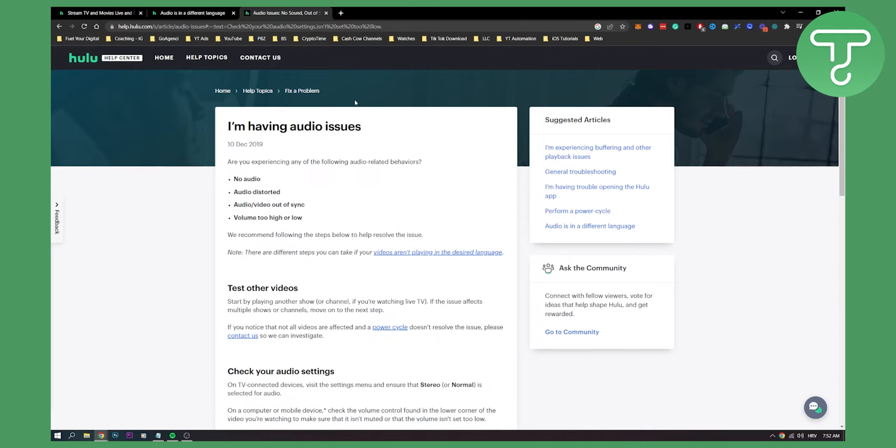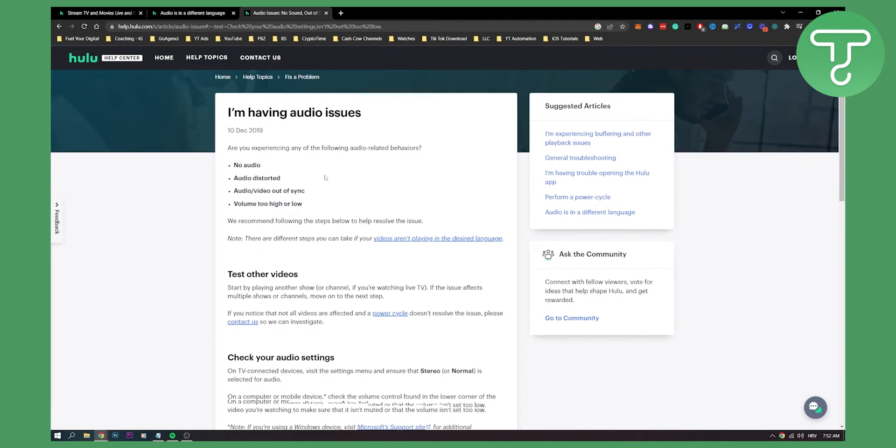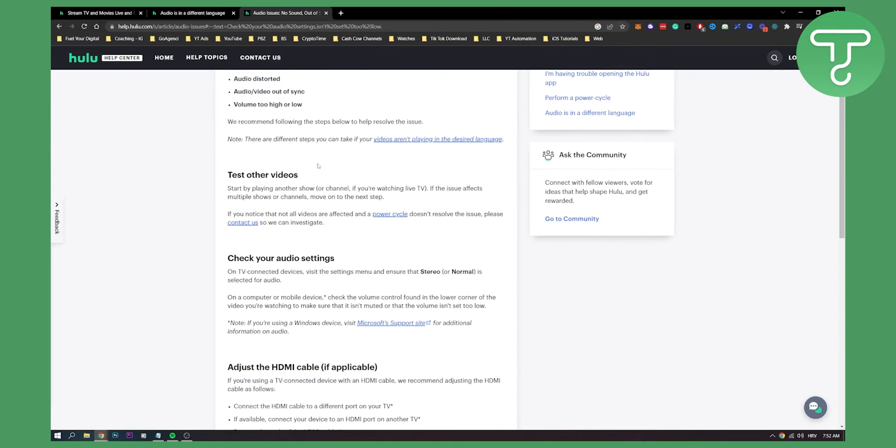Now, if you have audio issues, if you don't have audio, if your audio is disordered, if you have audio video out of sync, volume too high or low, this is how you can fix it.